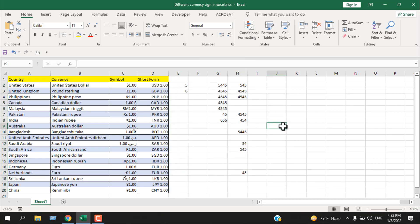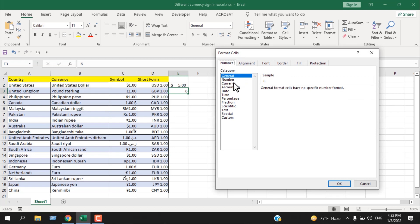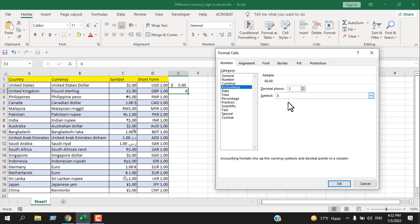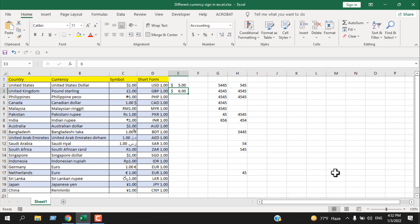So this is how you can insert different currency signs in Microsoft Excel and how you can remove them. In the next tutorial, I'll show you how to change the default currency symbol. For example, clicking the Accounting Number Format button automatically adds a dollar sign, and the Currency format also defaults to dollar. If you want to change that default, I'll show you how in the next tutorial.